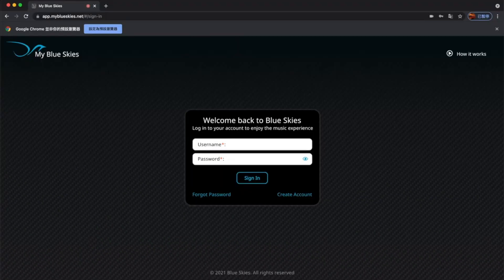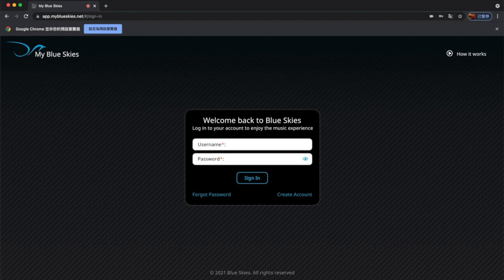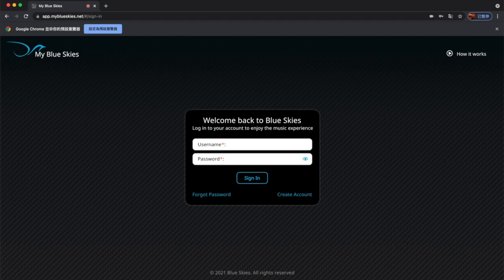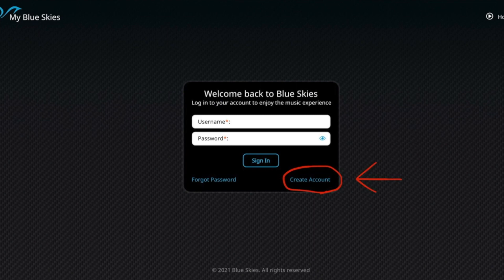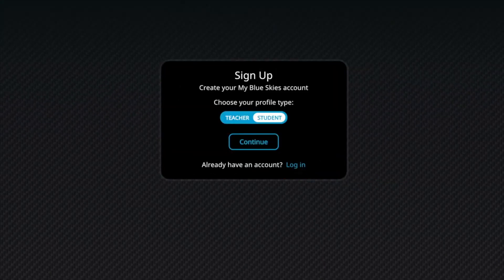Now, I will introduce how to set up and use My Blue Skies. There are links to the official website and the platform in the description below. I suggest you take a good look at the introduction on the official website when you have the time. To start, click the link of the platform to set up your account. Then, click the blue Create Account button on the right to create a new account.